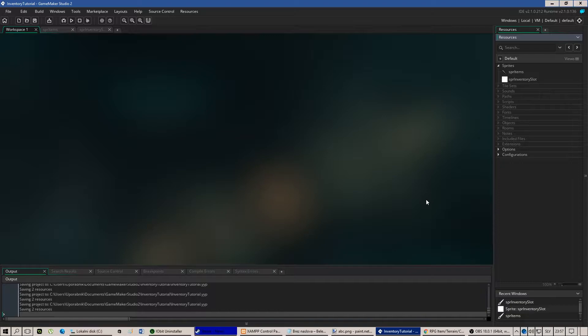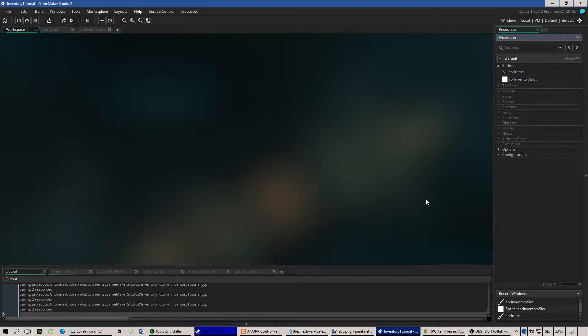Hello and welcome to my first GameMaker tutorial. In this tutorial I'm going to show you how to create an inventory using GameMaker Studio 2. So let's begin.